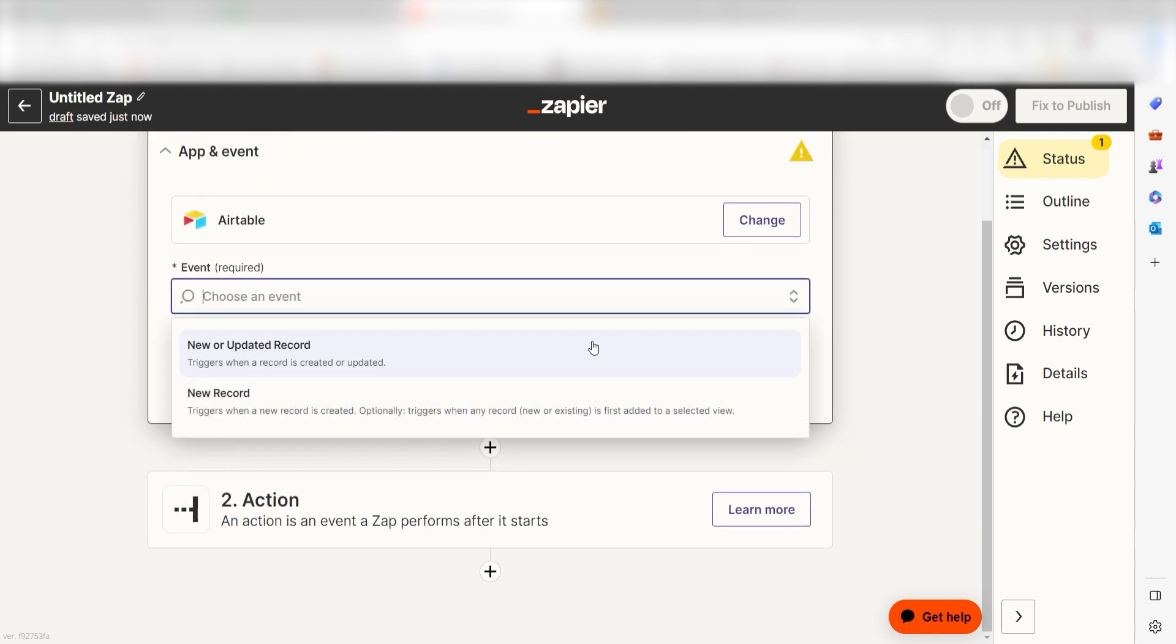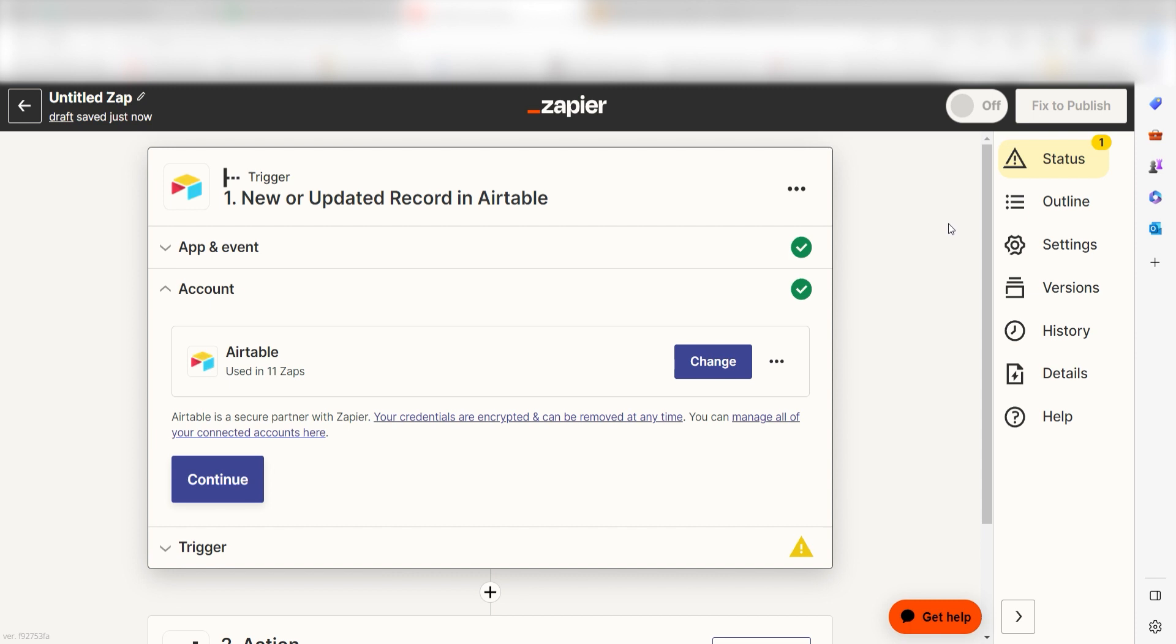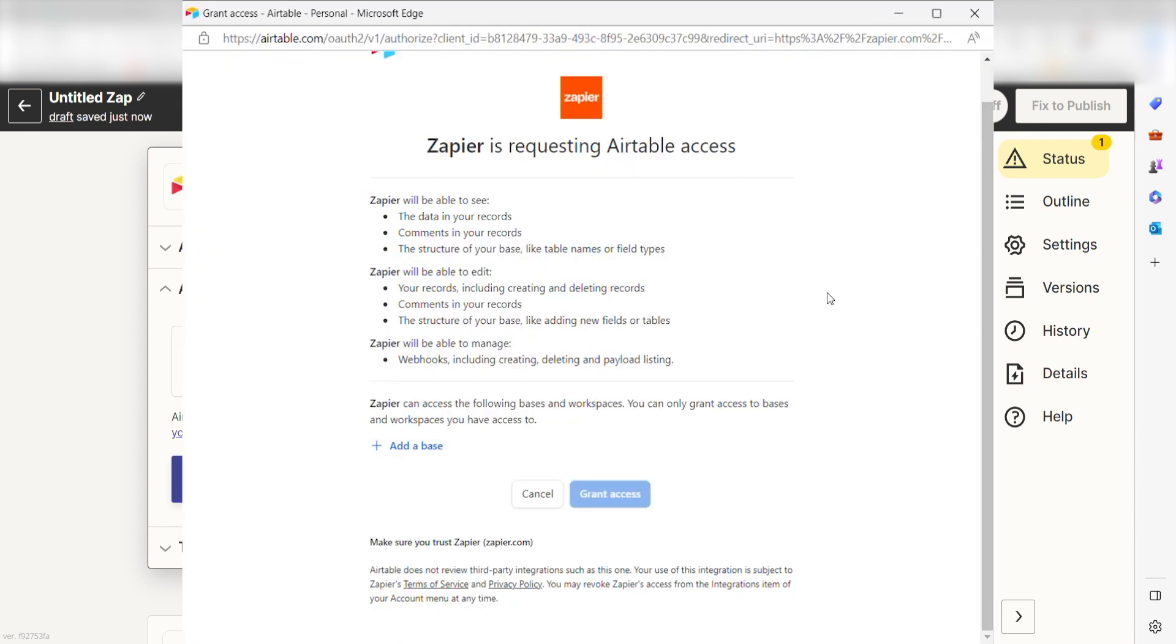I should click new or updated record as my event and then click continue. Setting this as the trigger means that anytime Airtable sees a new record is created or updated, it's going to run this workflow. The first time we set up Airtable, we'll need to connect it with Zapier.